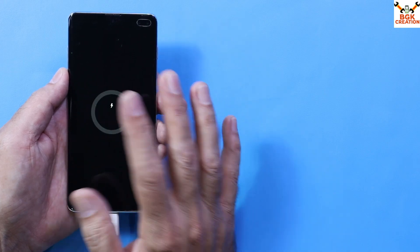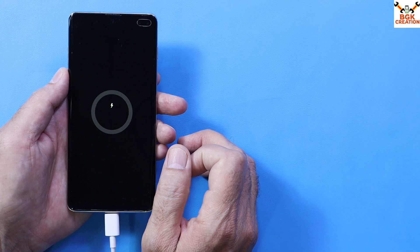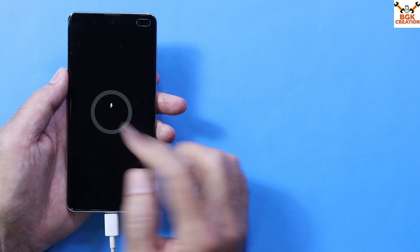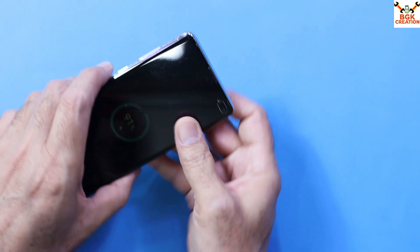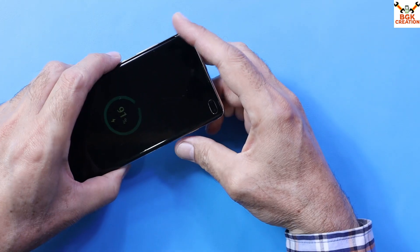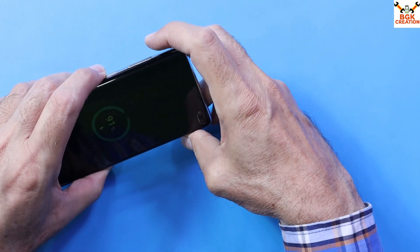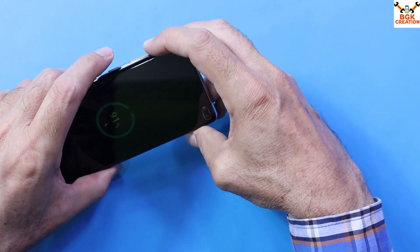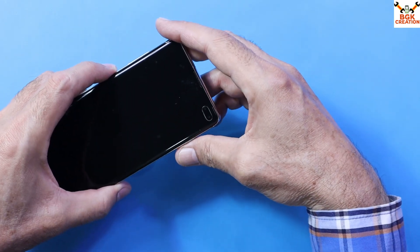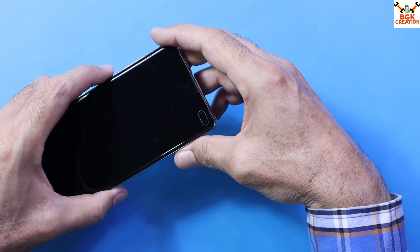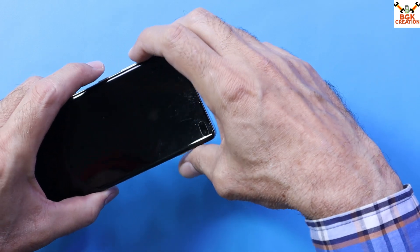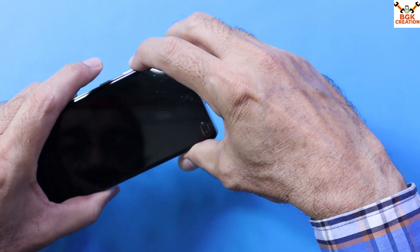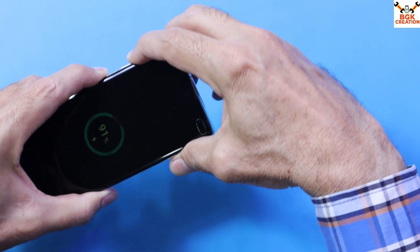Then we have to boot the phone into custom recovery. To do this, press the power button, volume up key, and Bixby key. Make sure you have custom recovery on your phone - volume up, Bixby, and power.